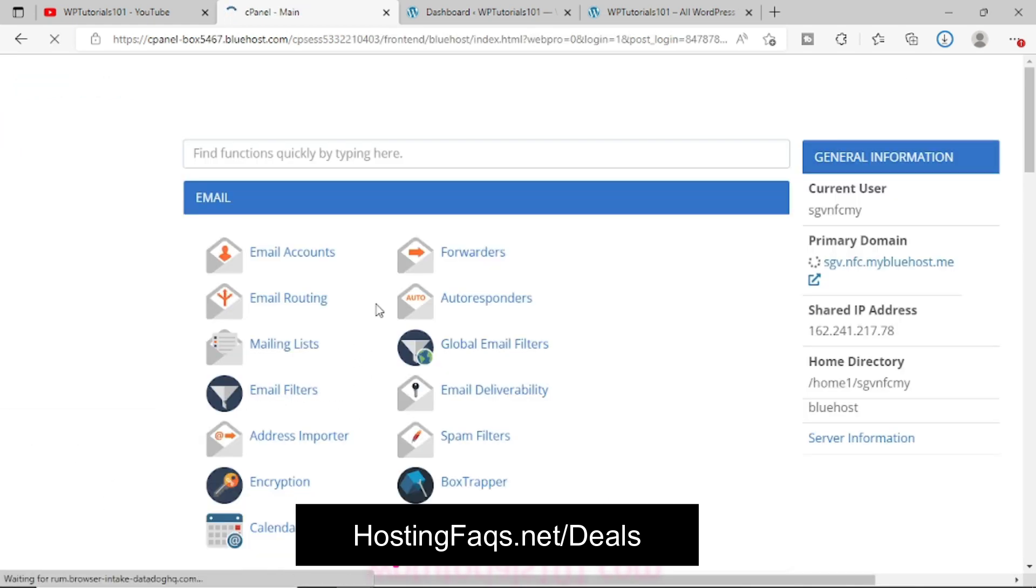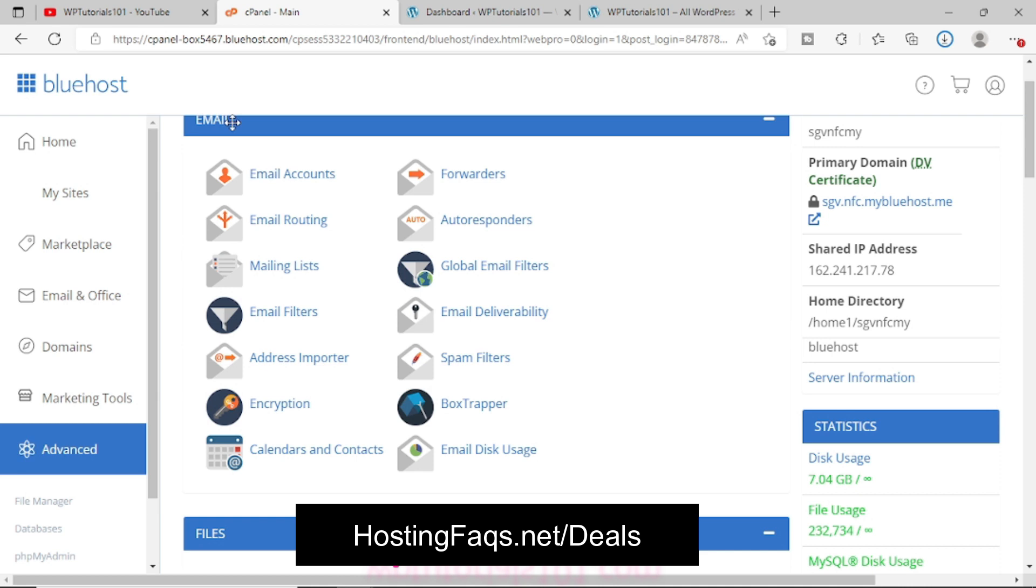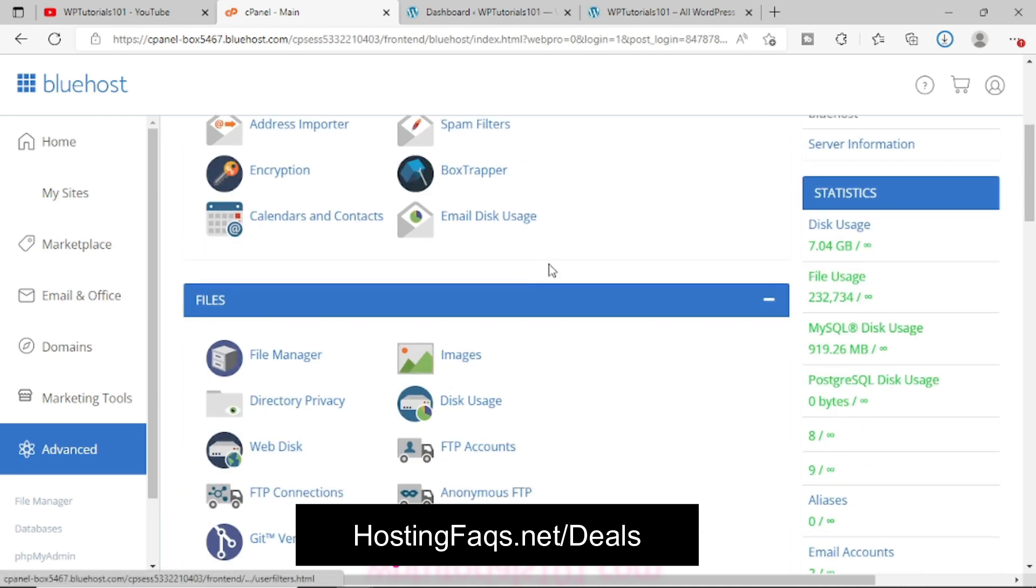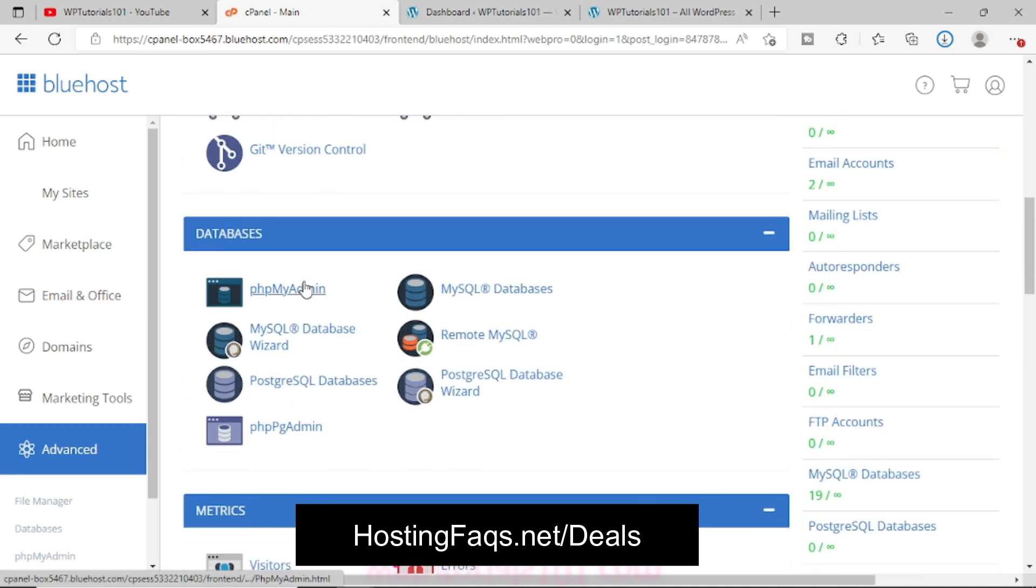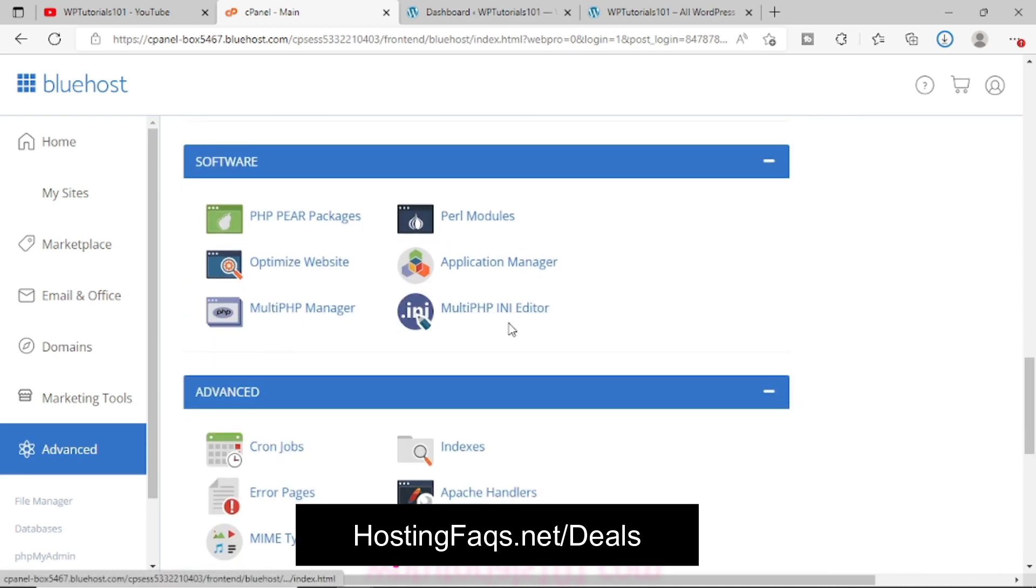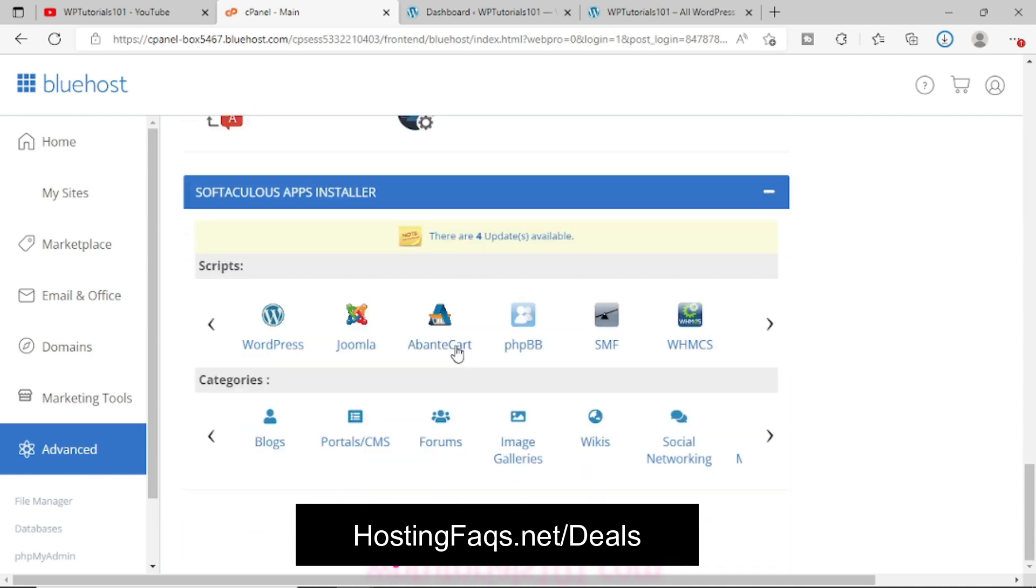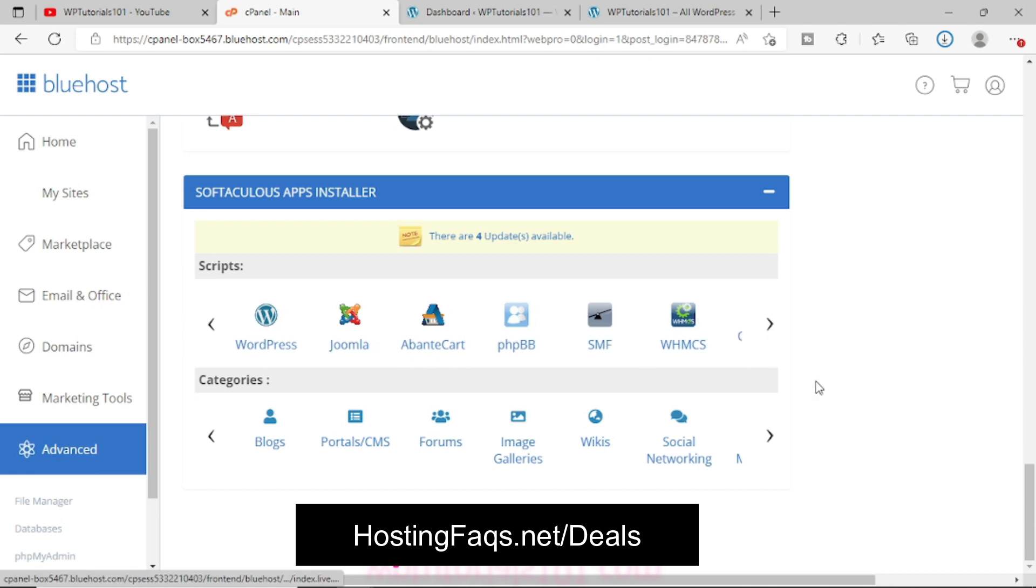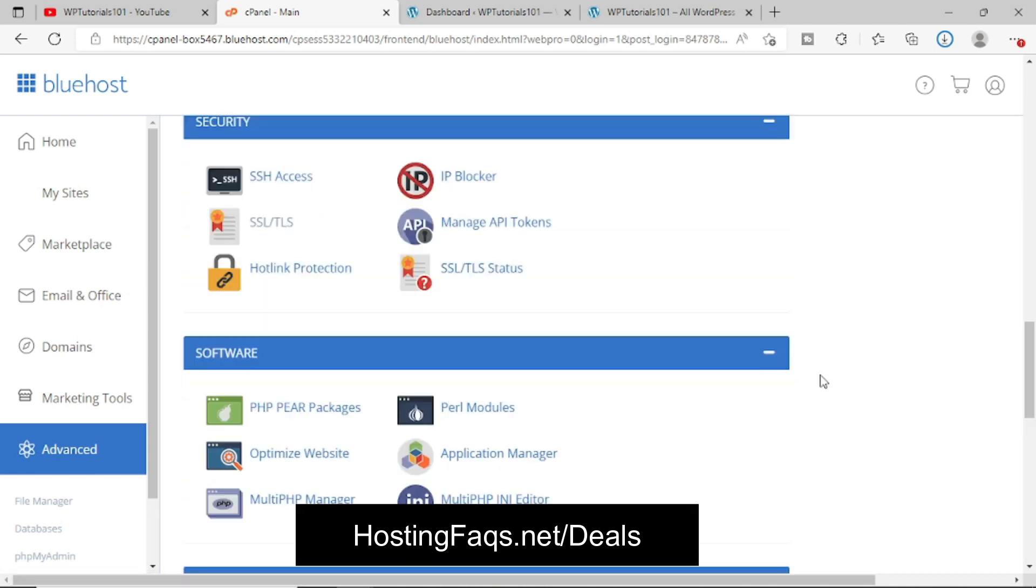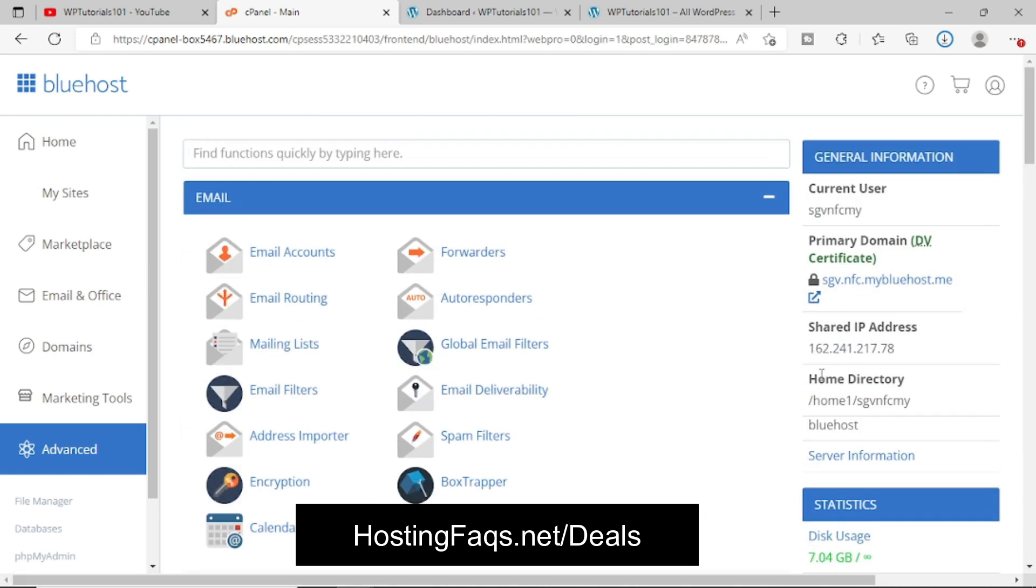So as soon as you click on that Advanced option, you will see that the typical cPanel area will automatically appear where you will see the email section, the file section, the database, then security, software, preferences, like Softaculous with the help of which you can install WordPress, Joomla or whatever CMS you want to install on your website or blog or domain name.